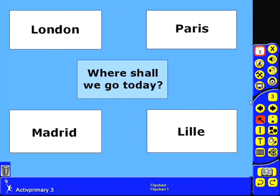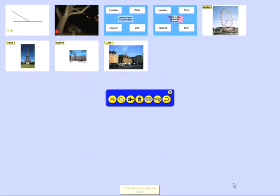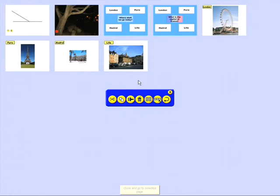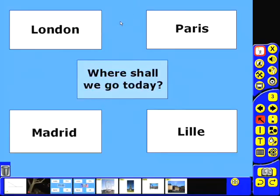Let's have a look at another time where we might want to use action objects within a flip chart file. Here I've got a page set up where the children are going to select a place they'd like to find out more about: London, Paris, Madrid or Lille. If we have a look at my page organizer you'll see that I've got a page set up for each one of those places. So what I want to do is set up those buttons to automatically take me to the correct page. Let's have a look at London to begin with.